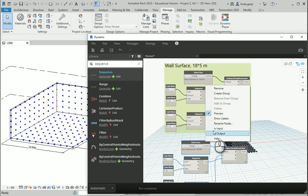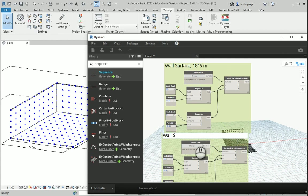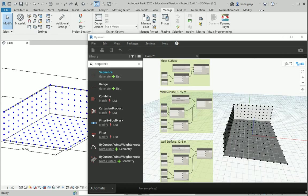And this is going to be another group. So, I want to group them. This is my wall surface, which is 12 by 5 meters.